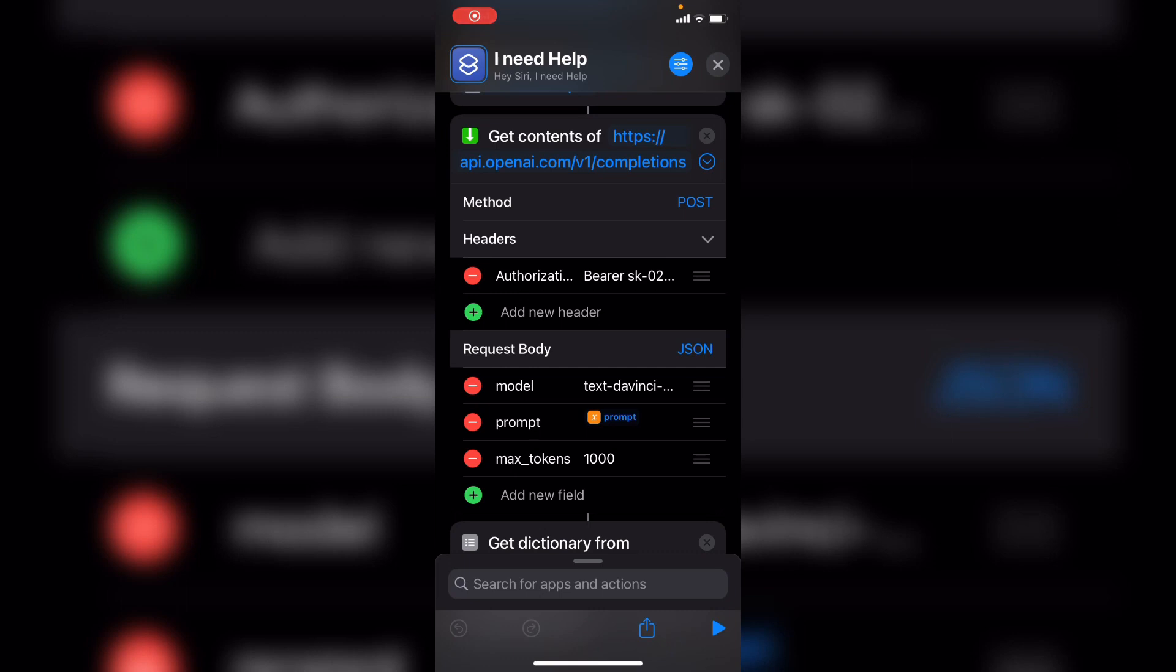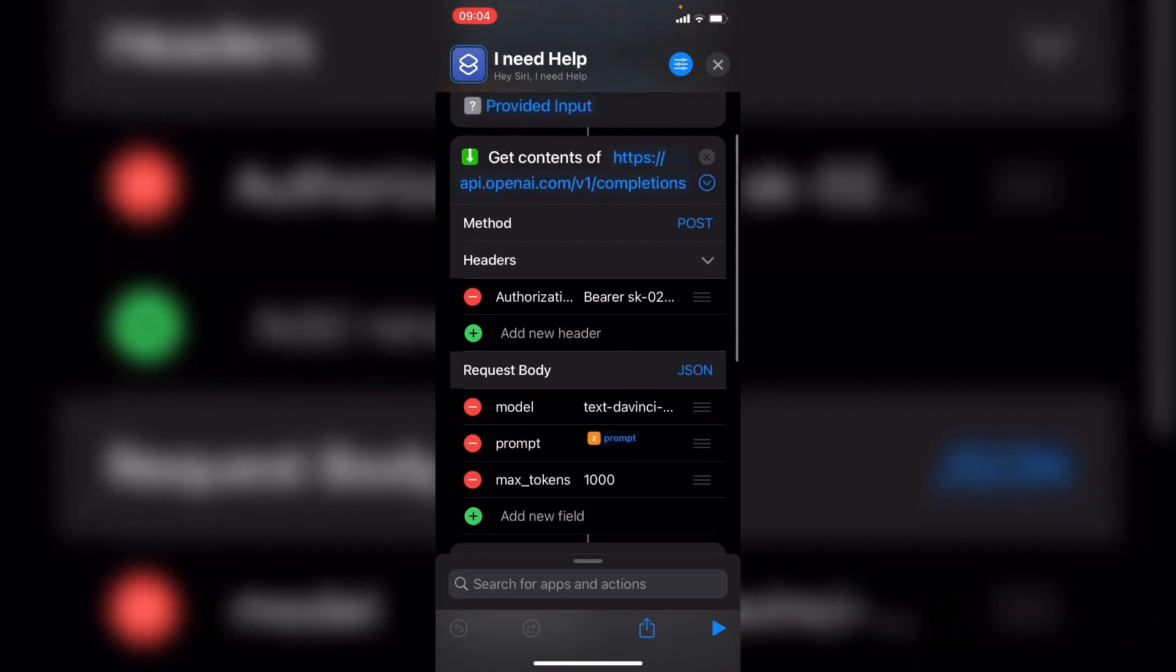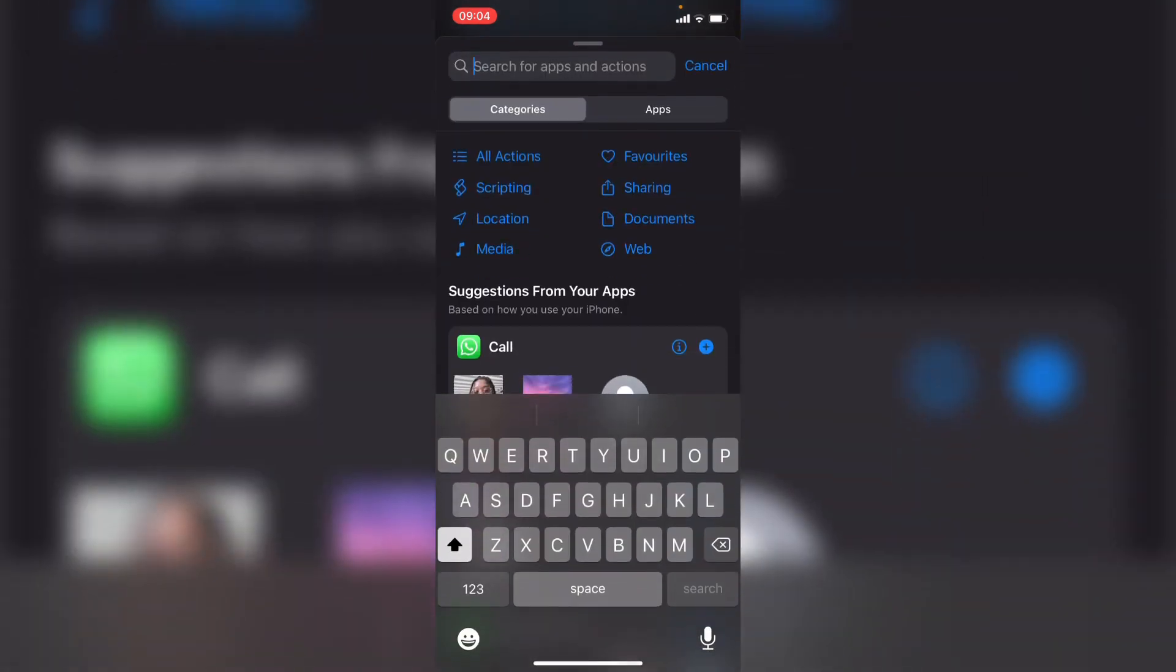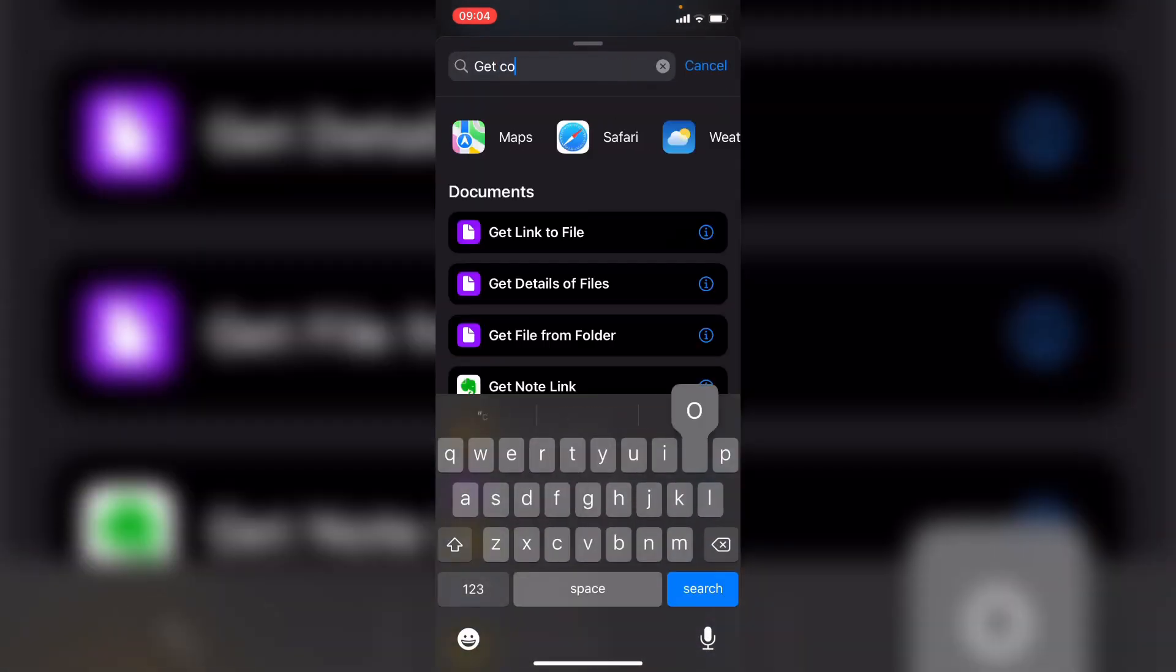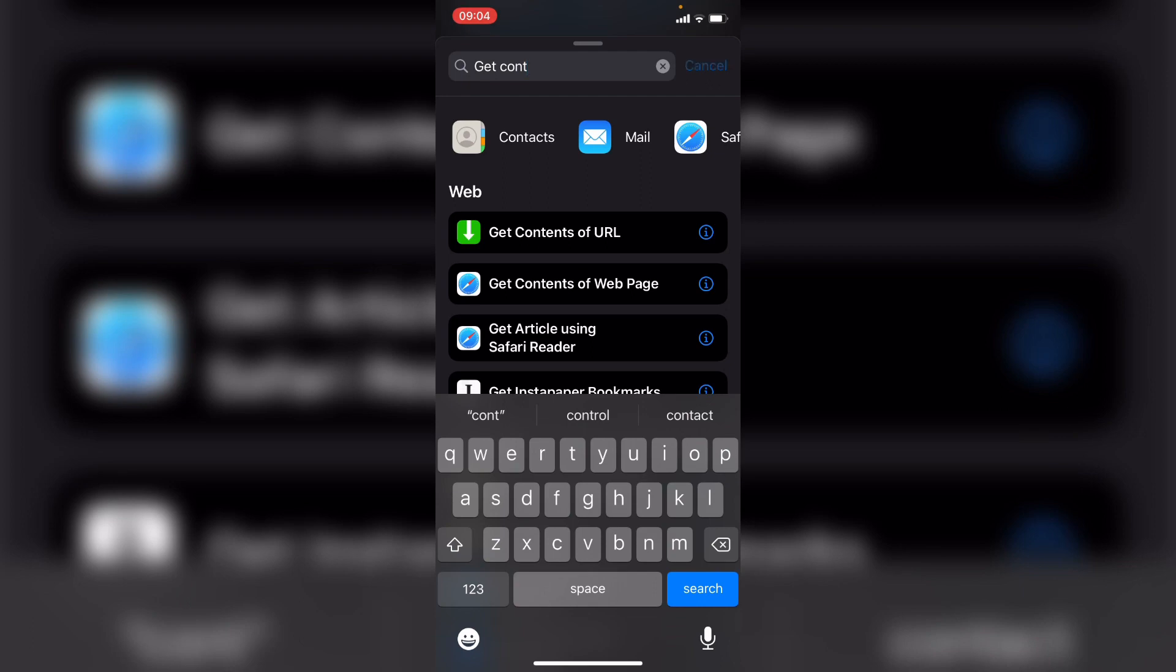The next thing we want to do is make the HTTP request to OpenAI. So if you're familiar with making API requests, we want to use the request URL that you see here where it says get contents of. To find that, all we have to do is type get contents. You're going to see get contents of URL, and that's the action we want to use.